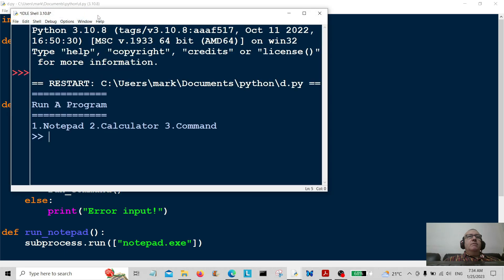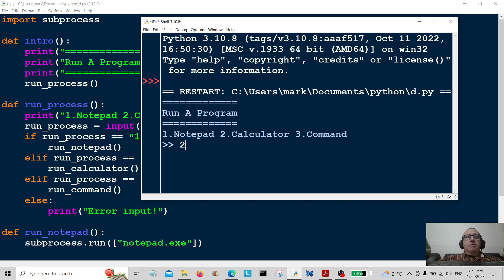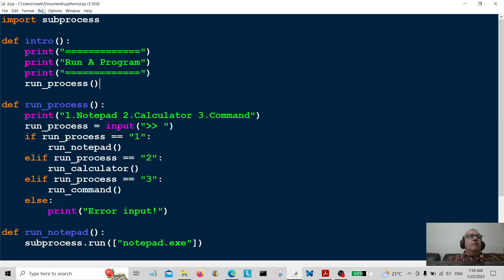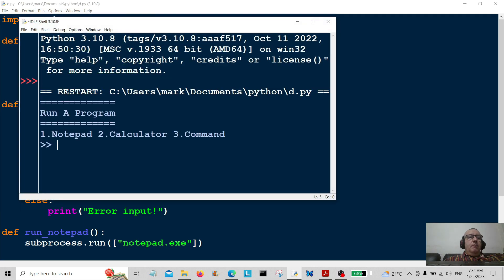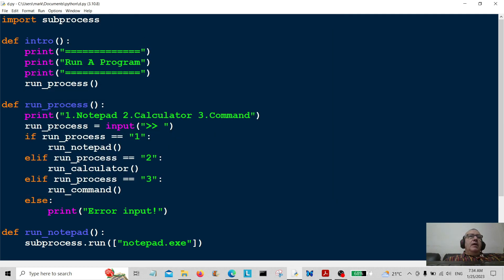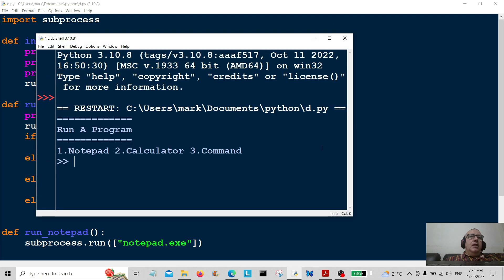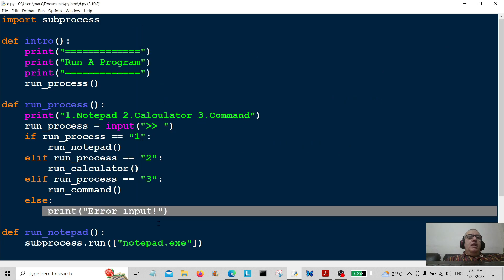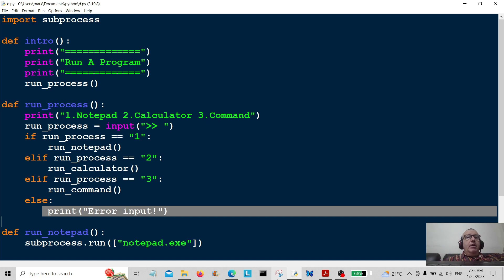Let's run the program again. I'll choose number two — there's Calculator for you. Now number three — there's the Command Prompt. And finally let's type in some gibberish and see what happens — 'Error: invalid input'. There you go, the catch-all is working. Hope you liked that — thumbs up, subscribe, and I'll see you in the next video!